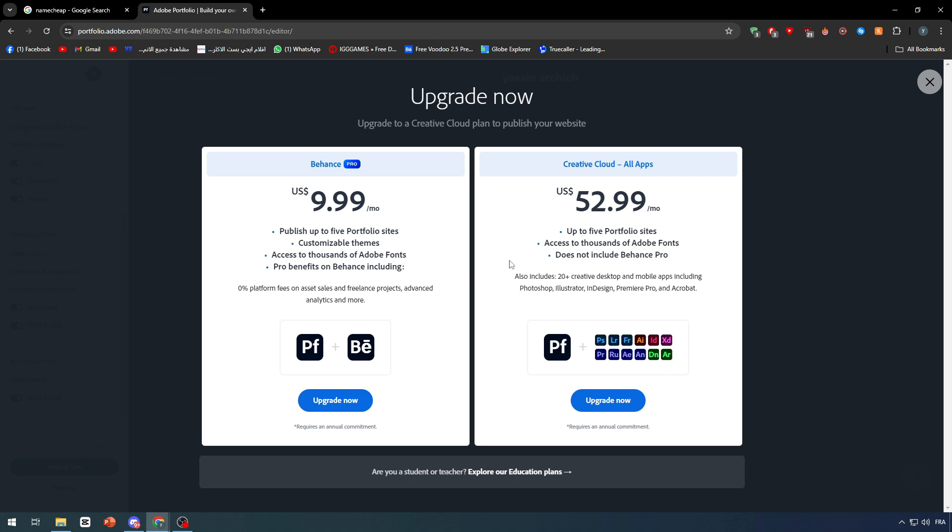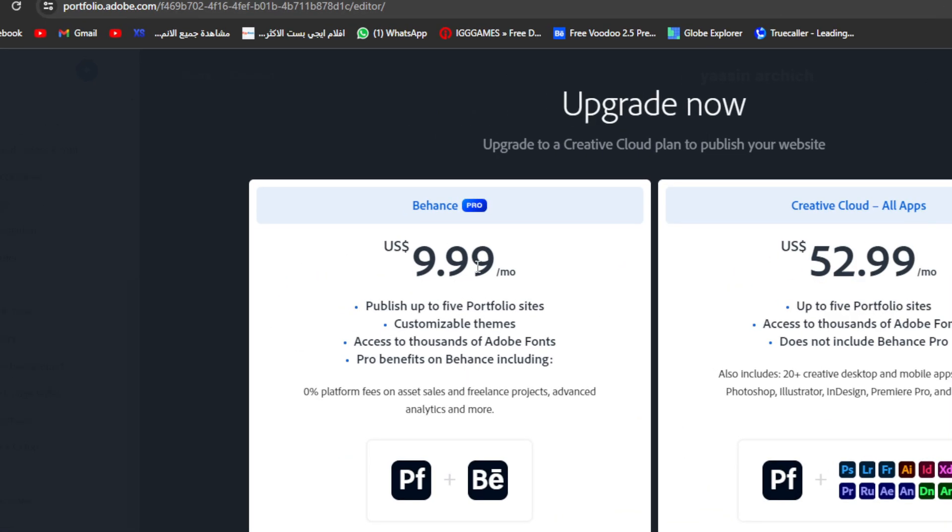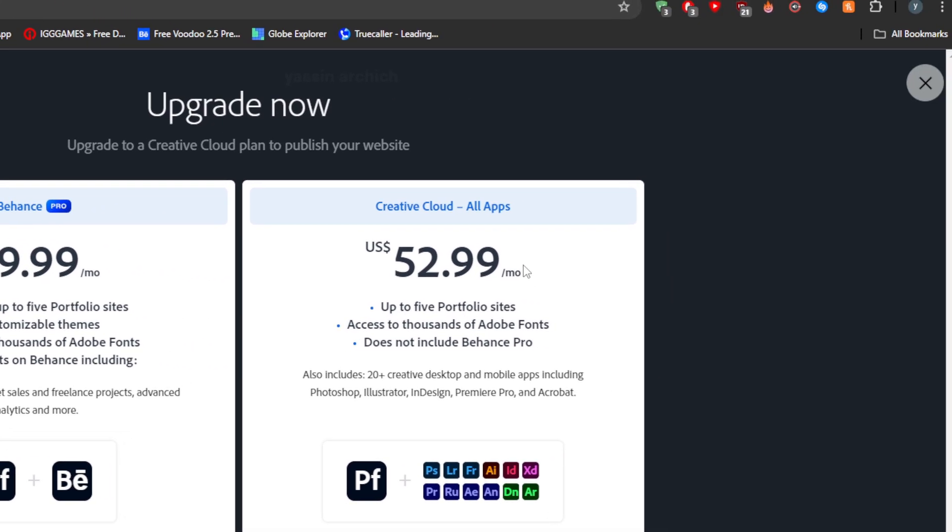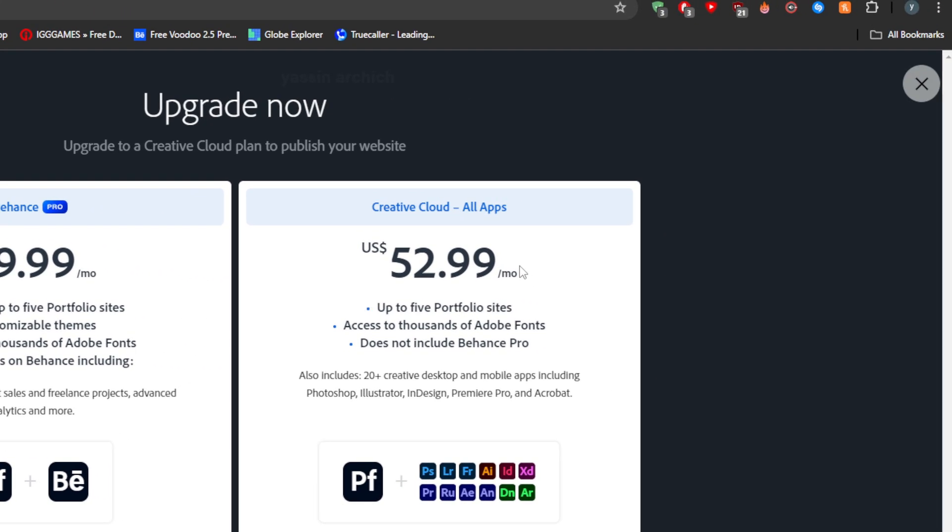You will have two kinds of plans. The first one will allow you to publish up to five portfolio sites with customizable themes and access to thousands of Adobe fonts. It will be $10 per month and includes Pro benefits on Behance, including zero percent platform fees on asset sales and freelance projects, advanced analytics, and more.